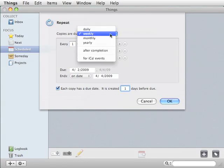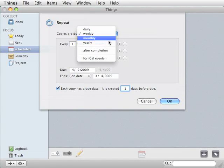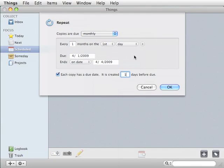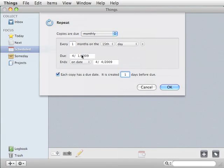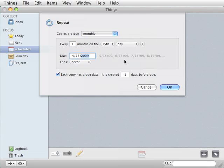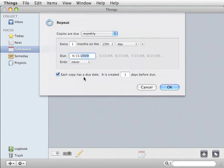Let's also look at monthly. Let's say you have a bill that's due on the 15th of every month. It's due on the 15th. Let's say you want a reminder 10 days before.